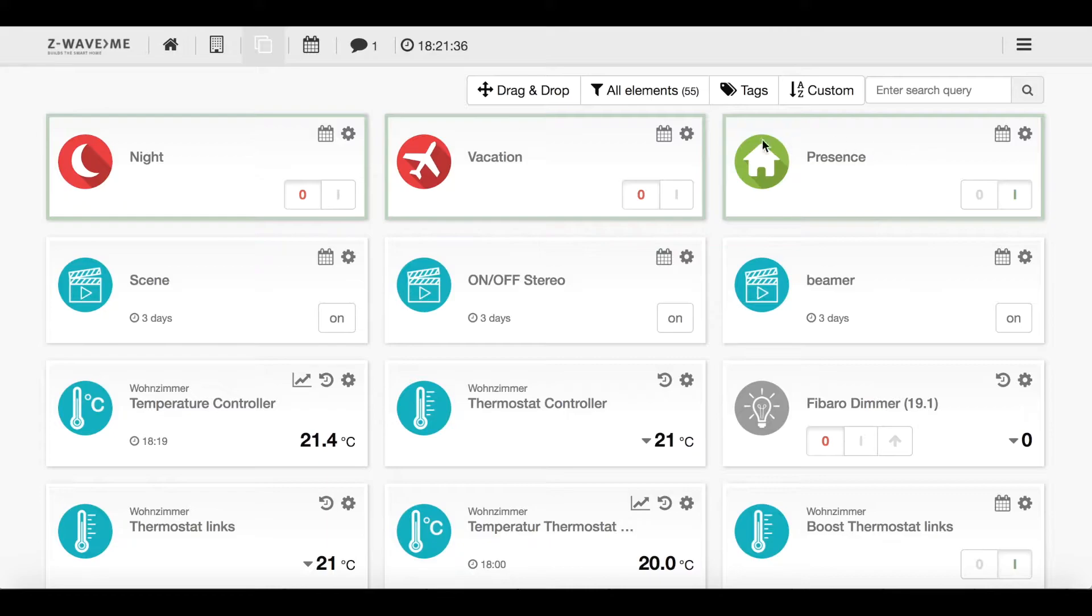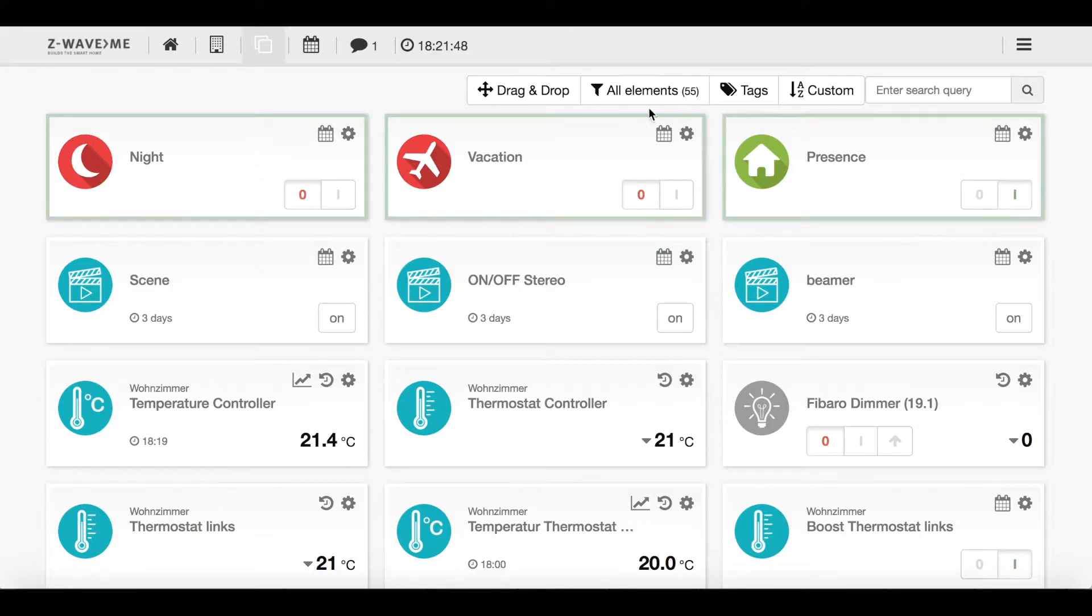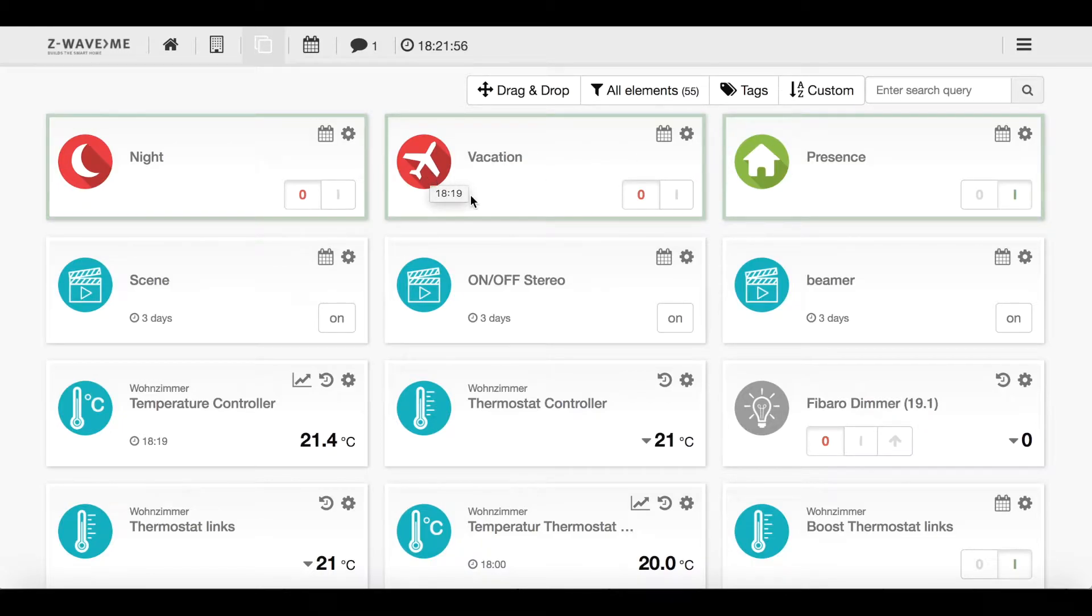Currently I'm present at home so this is turned on. When I leave the home I will switch that off automatically or I will use a button or something else to switch that off. These so-called status or global status icons I use also for the heating system.